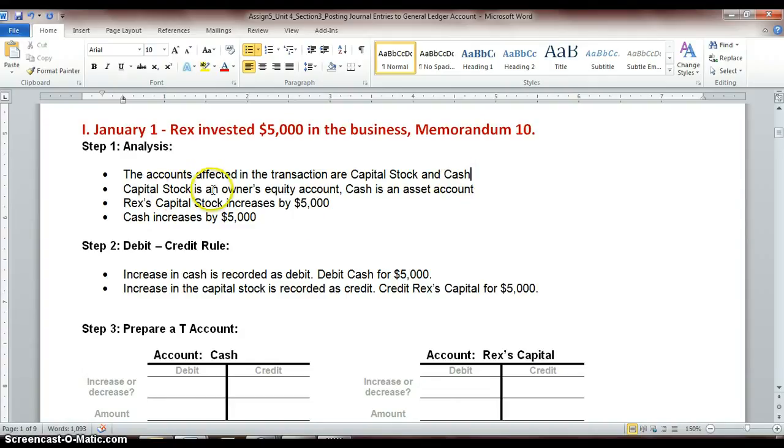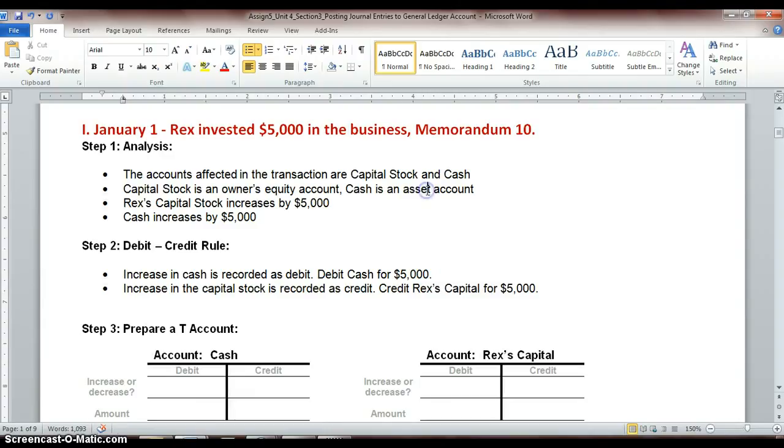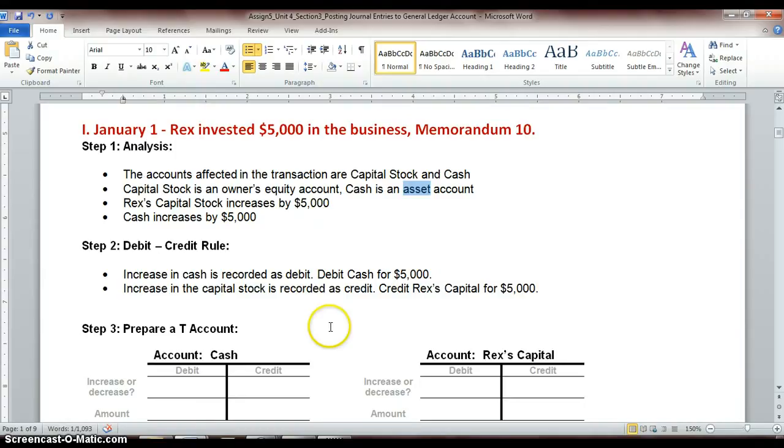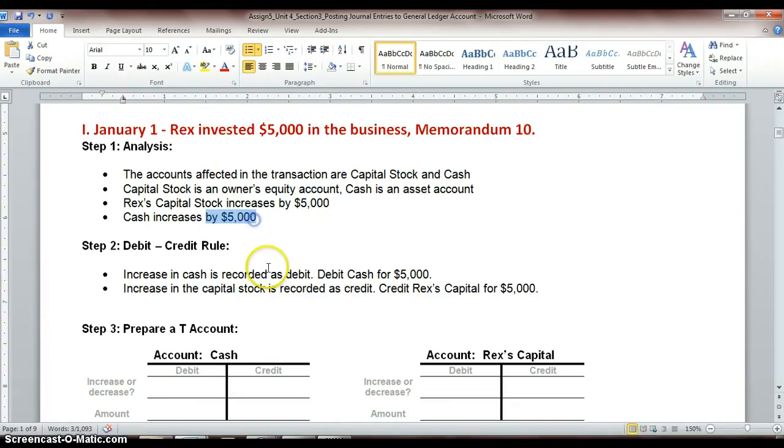So capital stock is an owner's equity account. We're just detailing what type of accounts these are. Cash is an asset account. Some of you make the mistake of saying cash is a cash account. Cash falls under our assets. Cash is something we own, so it's an asset. And in this transaction, Rex's capital is going to increase by $5,000, and his cash is also going to increase by $5,000.